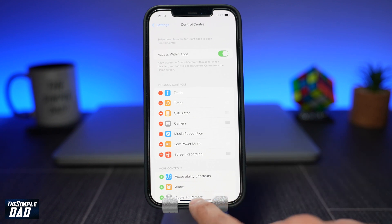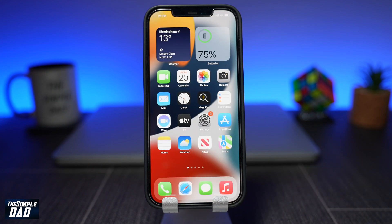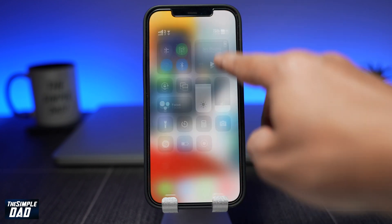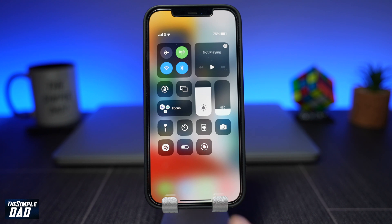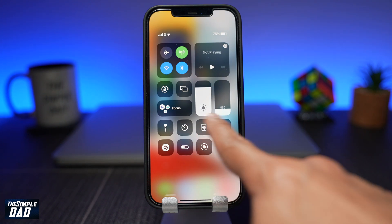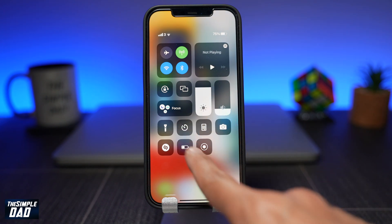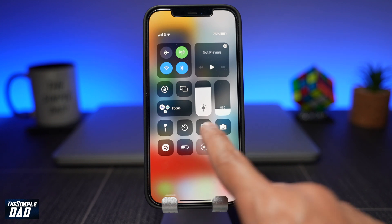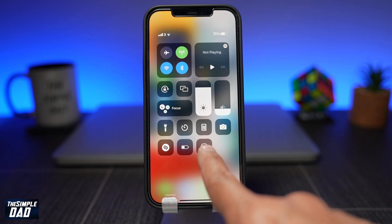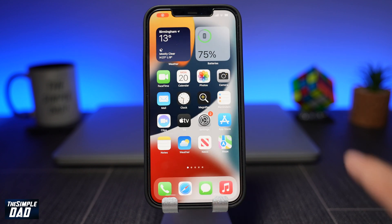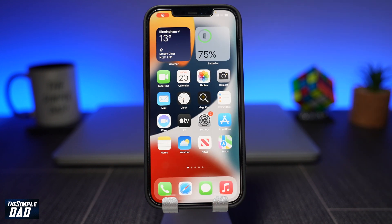Now go back to the home screen by swiping up, then swipe down from the top right of your phone. This should open up your Control Center. Press on the icon that looks like a circle and a dot — this is your Screen Recording option. It'll give you a timer of three seconds and then start to record your screen.